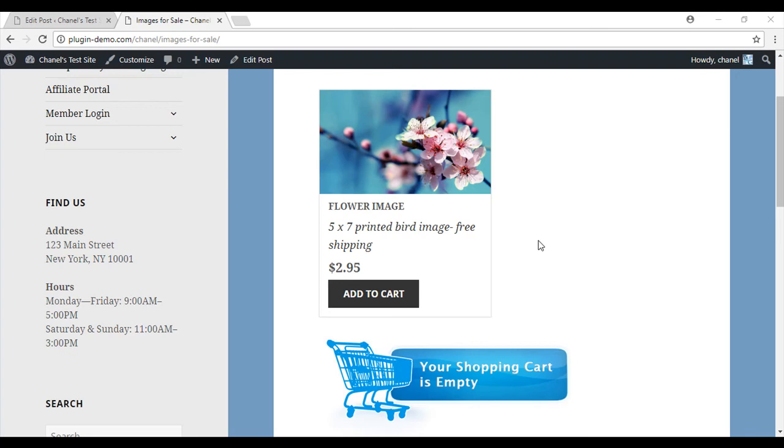Hi, this is Chanel from Tips and Tricks HQ. In this tutorial we will go over how to display or hide your shopping cart using the WP Paypal Shopping Cart plugin.